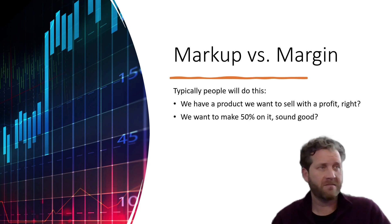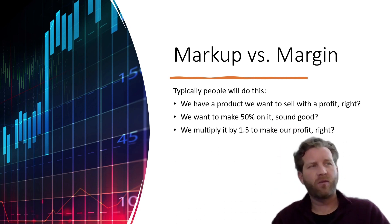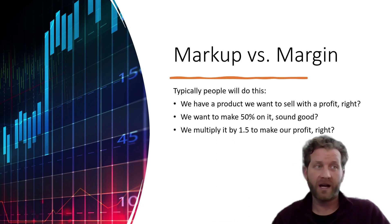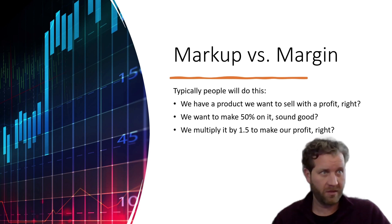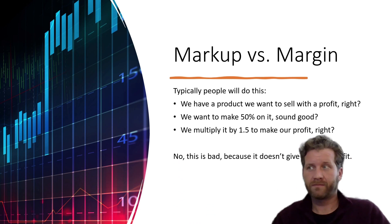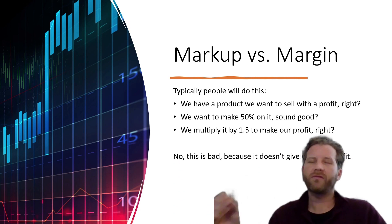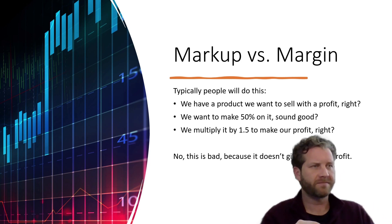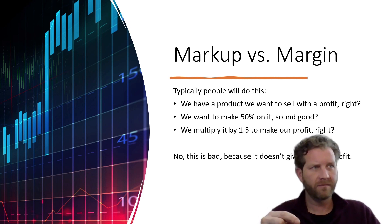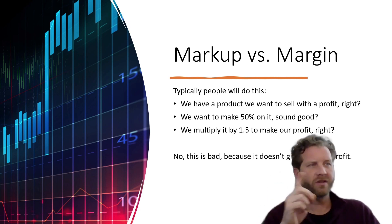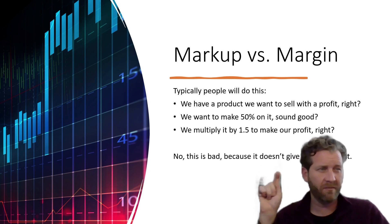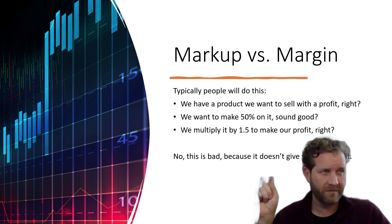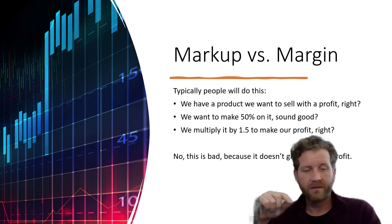Obviously we want to make 50% on it. Does that sound good? That's pretty good. So if we multiply it by 1.5 to make our profit, that's what we usually do, right? No, this is bad because it doesn't give you 50% profit. It gives you a 50% markup, but it doesn't give you 50% profit. Let me show you why.